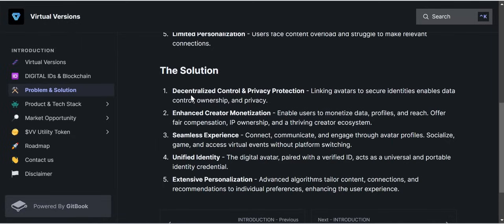The first solution is decentralized content and privacy protection — linking avatars to secure identity enables data control, ownership, and privacy. The second solution Virtual Version has come to provide is enhanced creator monetization, because there are many creators online who don't really get paid for their hard work. Virtual Version bridges that gap by enabling users to monetize data profiles and reach, offering fair compensation, IP ownership, and a thriving creator ecosystem.